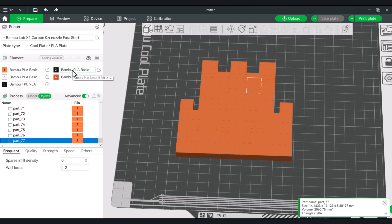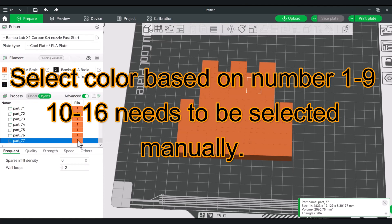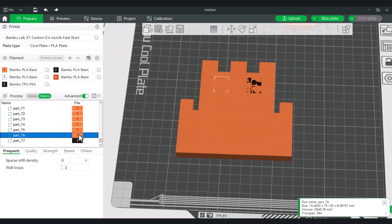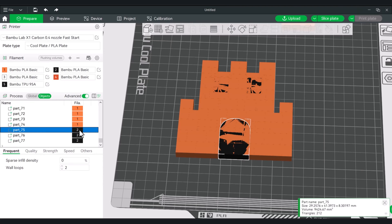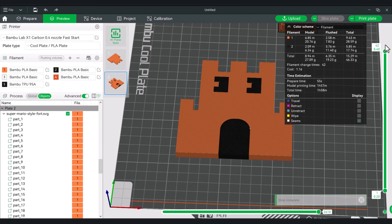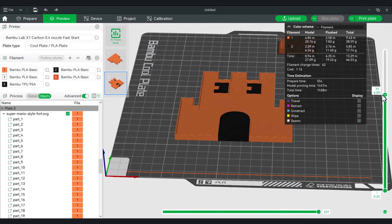A way to paint something pretty easily for the entire part is to select the part and then select your color from your AMS. The easiest way is to hit the number corresponding to it — usually one through nine is straightforward. If you go above that, you may have to select it manually. You can click on your color here or just select it and hit the number two. Every time I click on one of these, a section lights up — and I've just painted the whole part. If I were to slice this now, the slice will show that the entire part from top and bottom and everything in between is colored in.